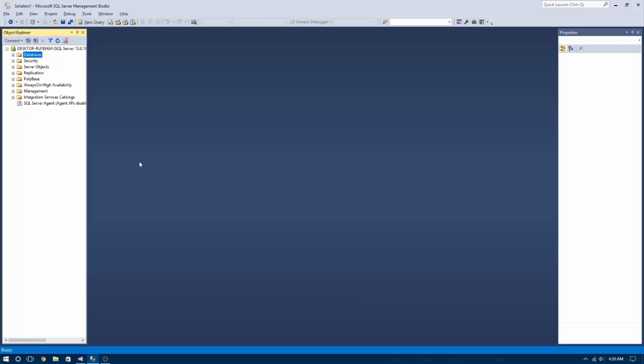G'day guys, how are you and welcome back to another video. In today's video I'm going to show you how you can encrypt a column using MS SQL 2016 Developer Edition. So let's begin.